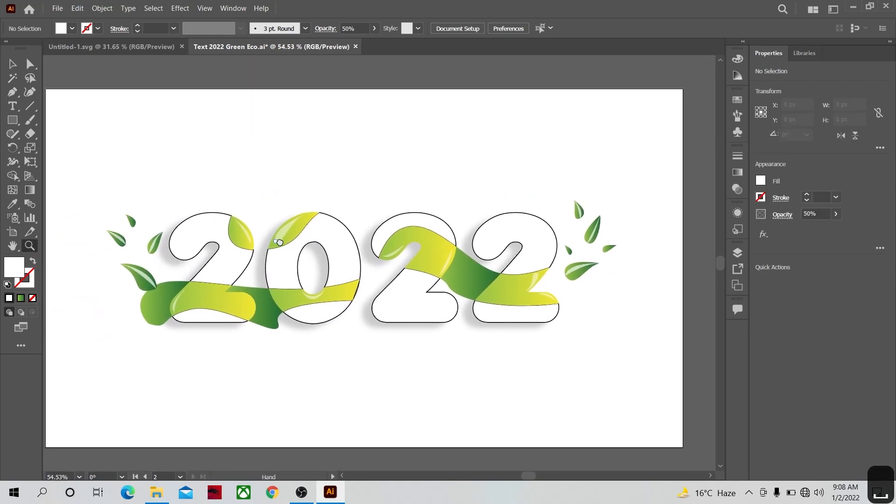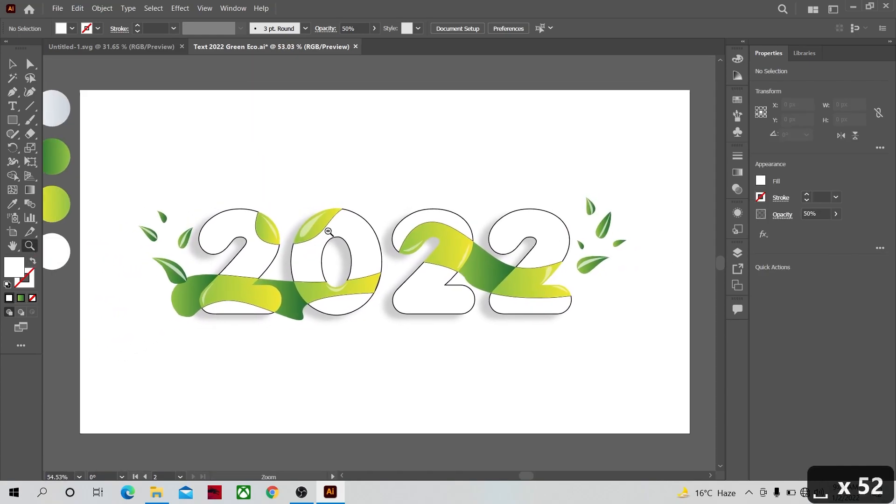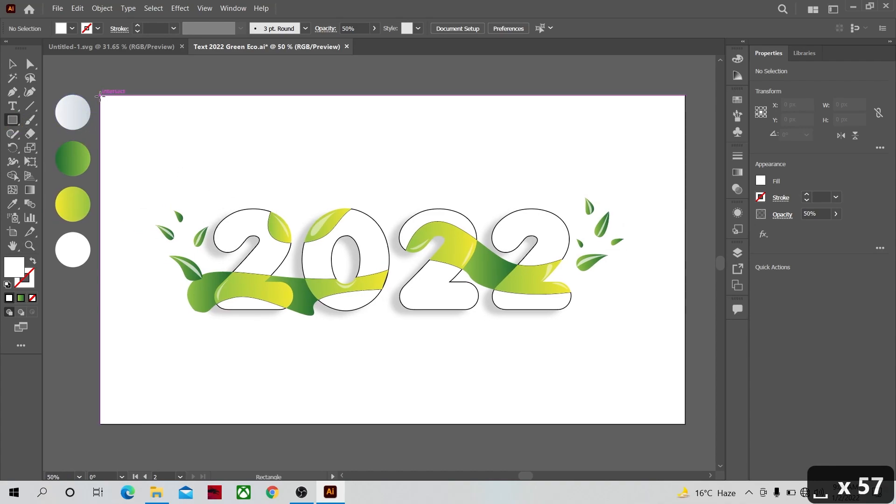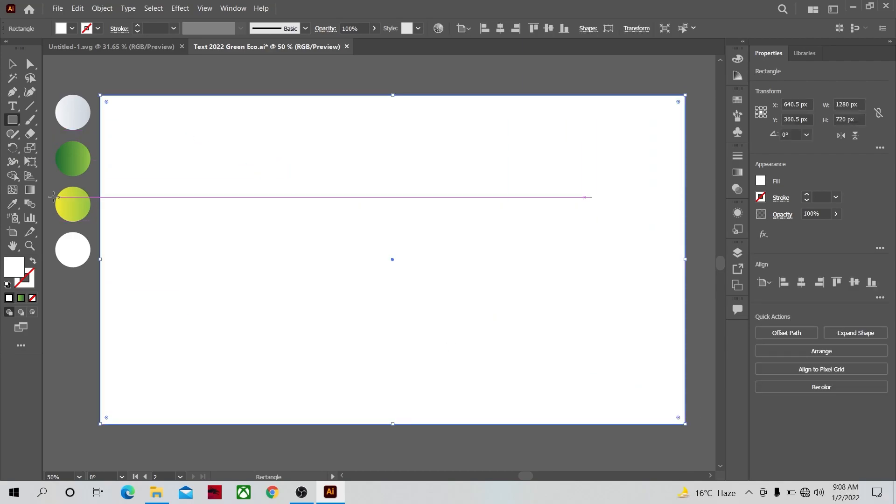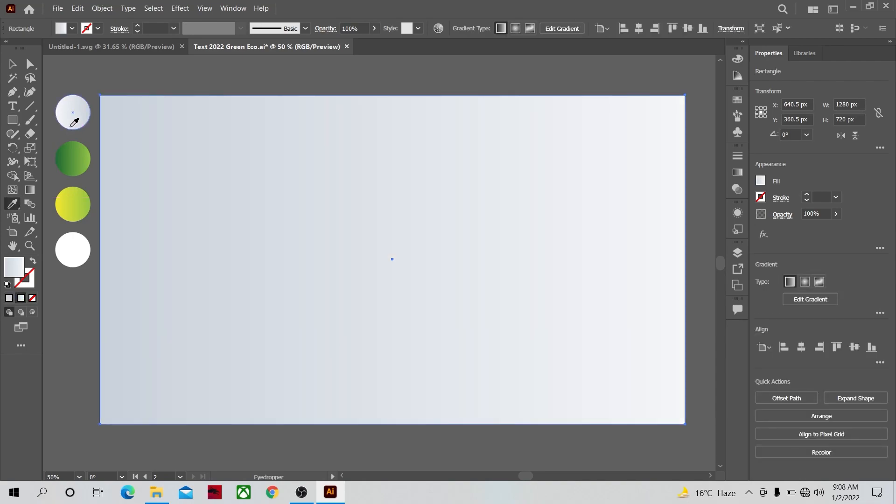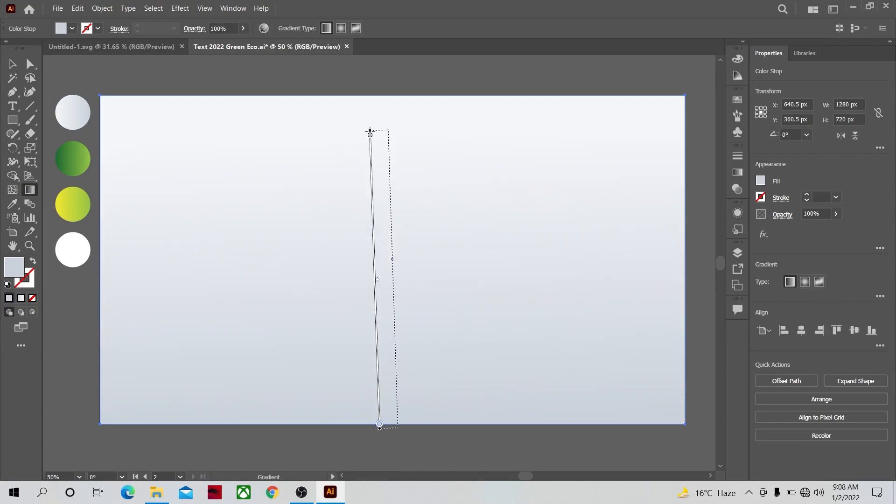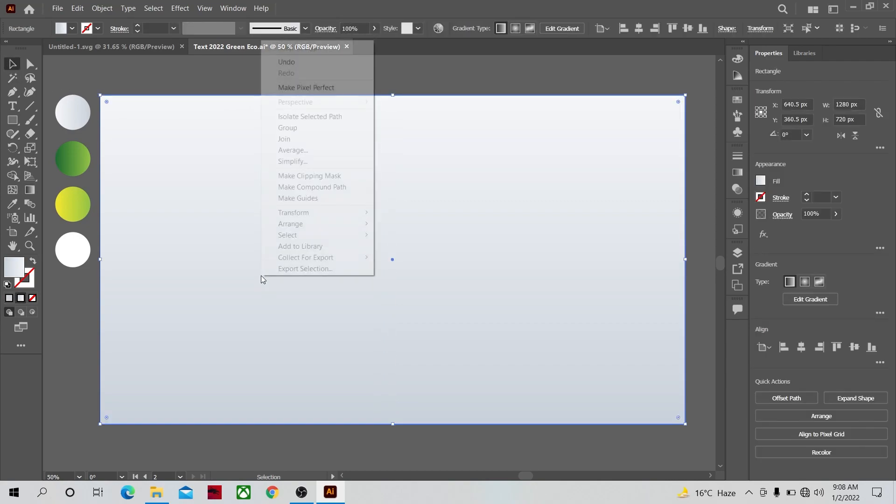Once that's done, now I'm going to make the background of our banner. Select the rectangle tool and make a shape like this. Apply the top gradient to it. Adjust the gradient with the gradient tool from bottom to top. Right click on the background and send it to the back.